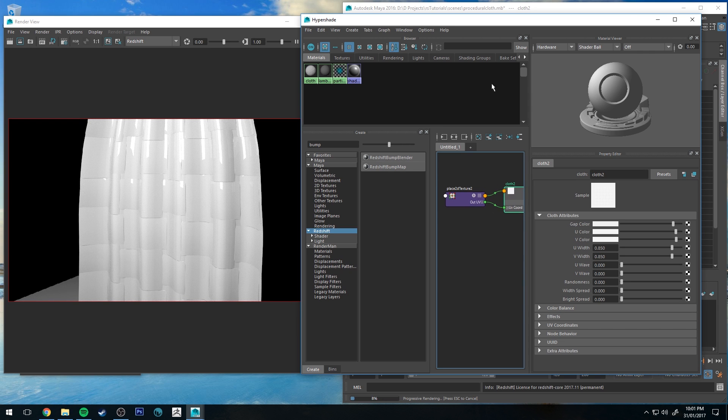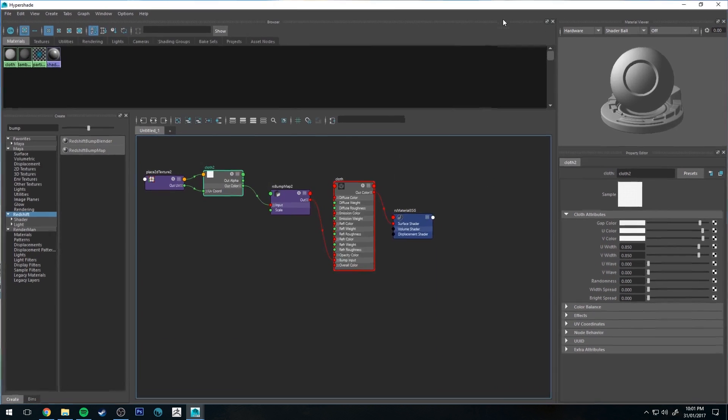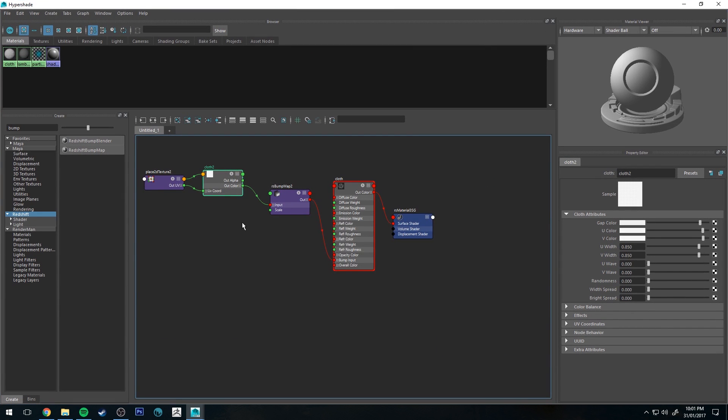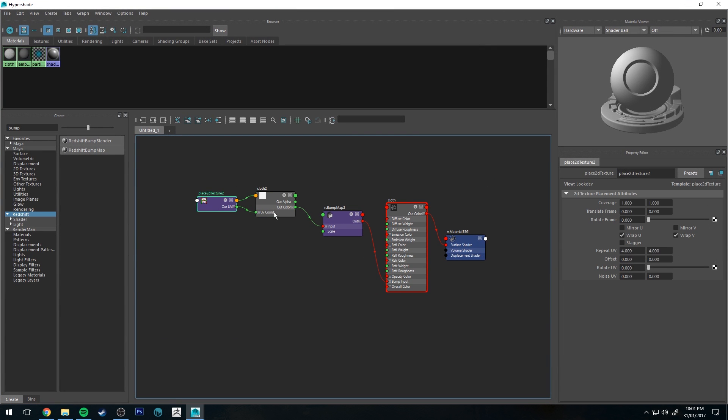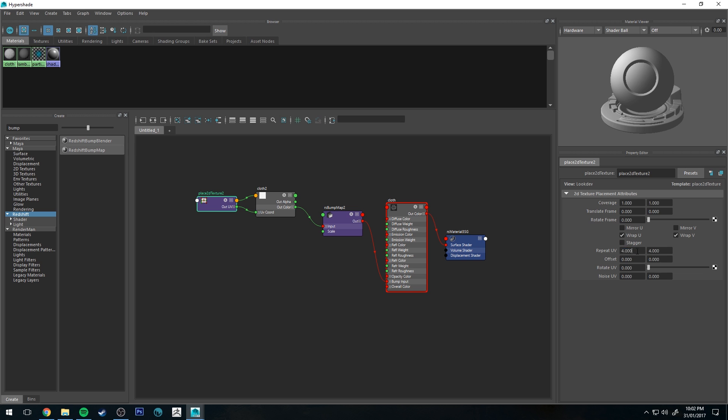If we go while we're in the Hypershade editor, go to your place 2D texture node and you can repeat the UV. This just basically repeats the pattern.